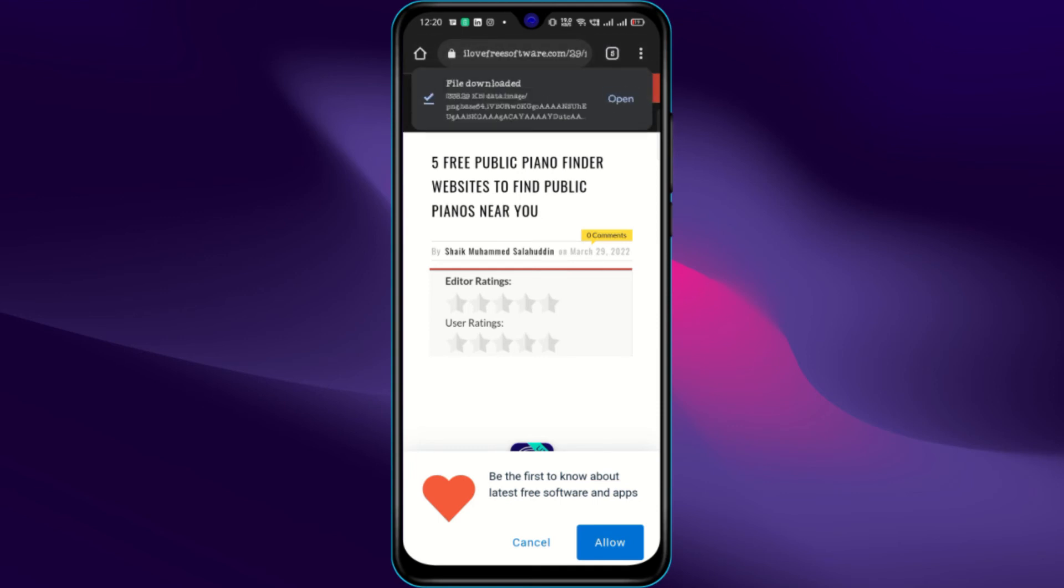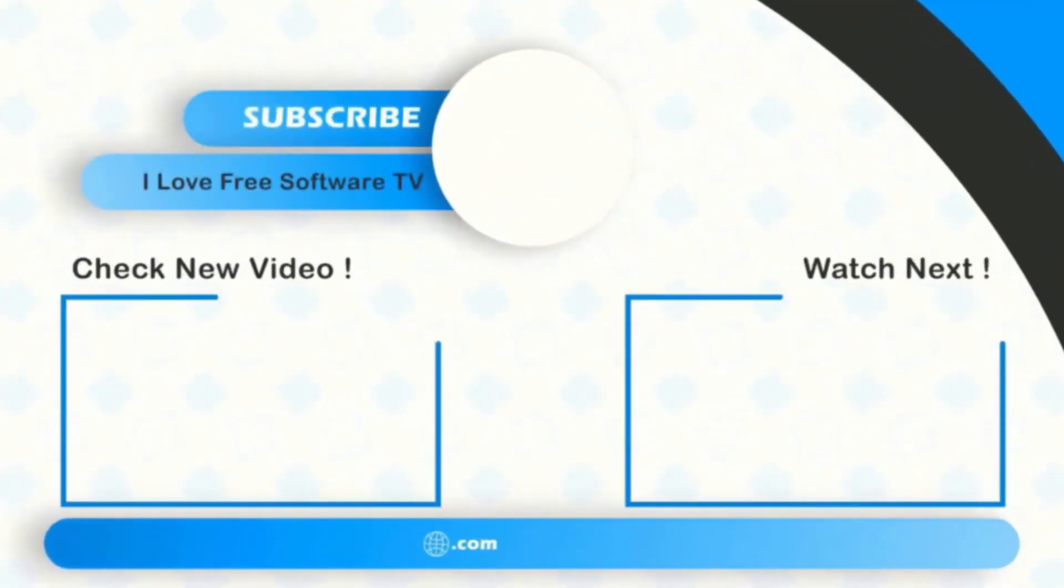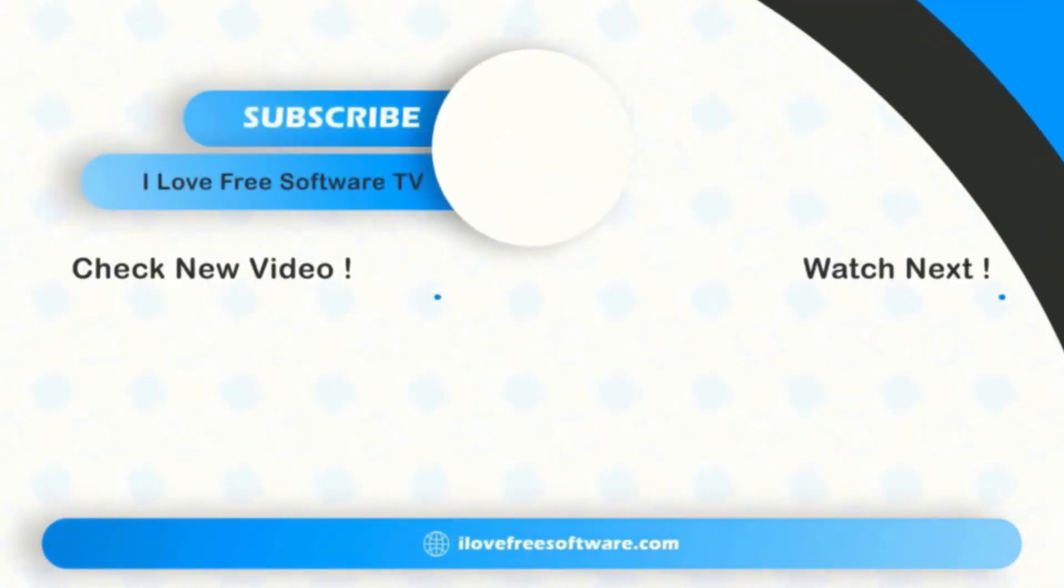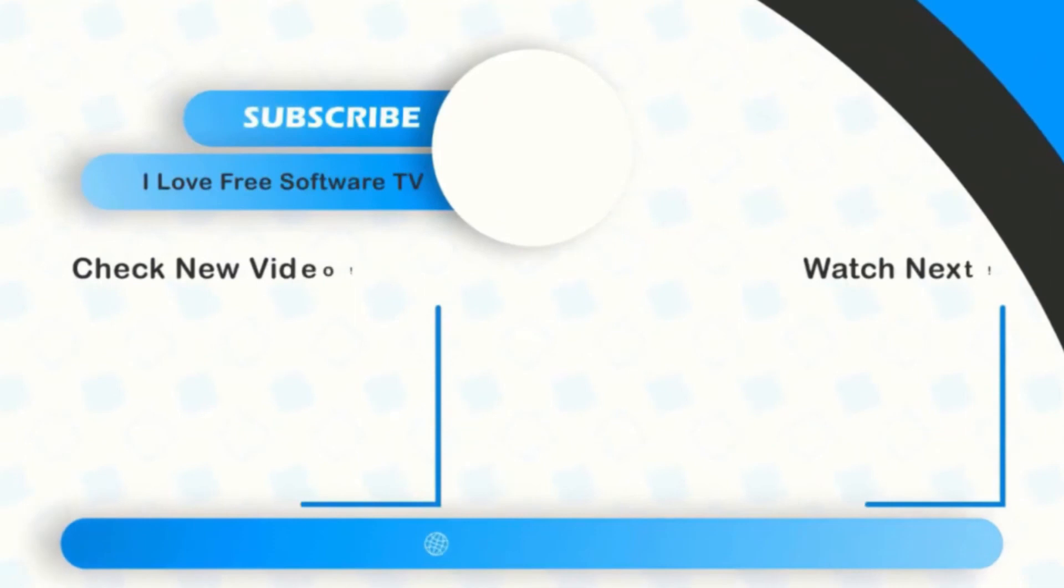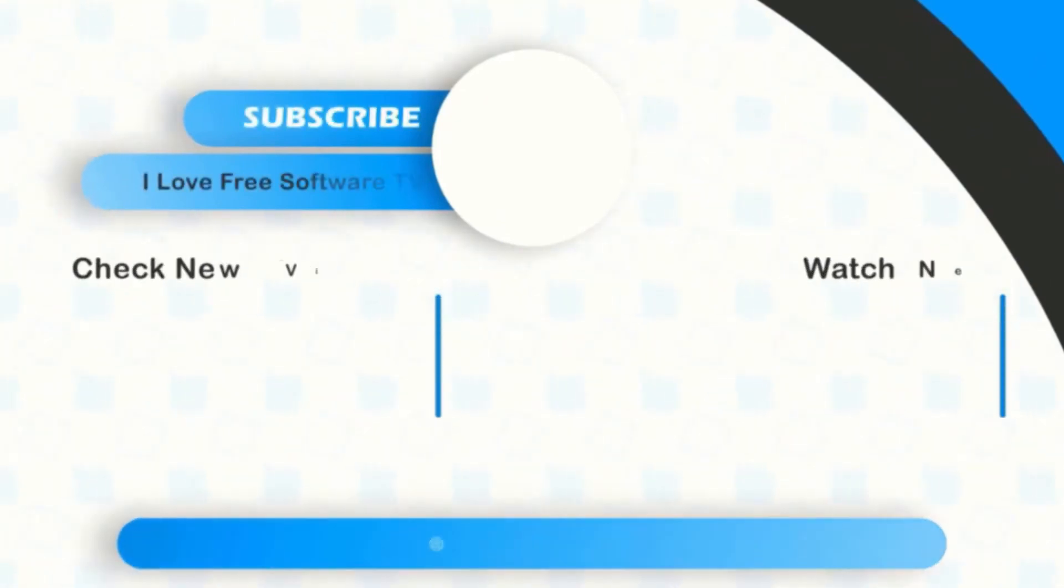Taking a full-page screenshot in Chrome Android is that easy. If you like this video, give it a thumbs up and remember to subscribe I Love Free Software TV for more videos like this.